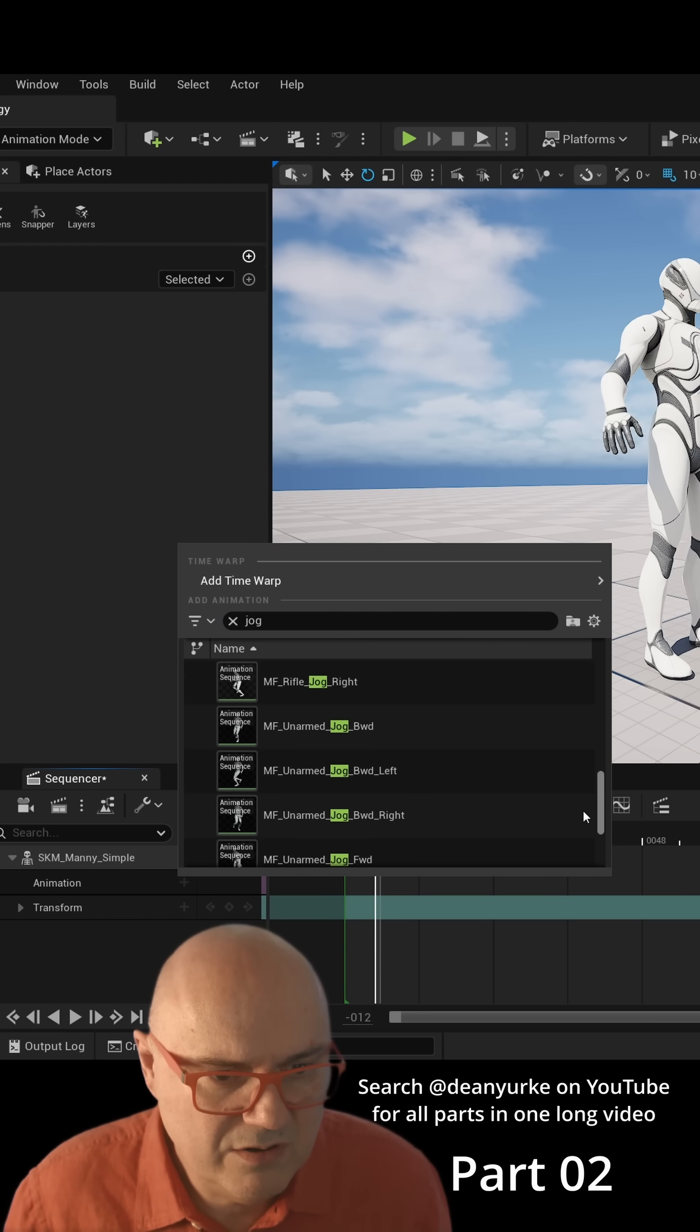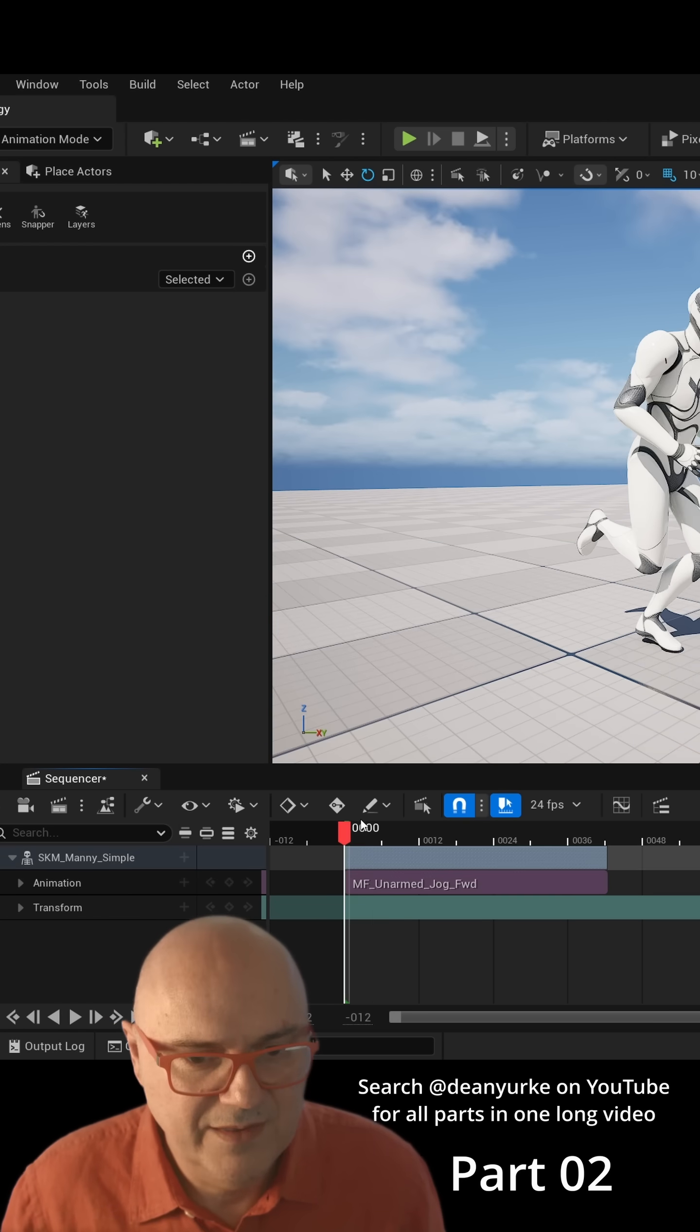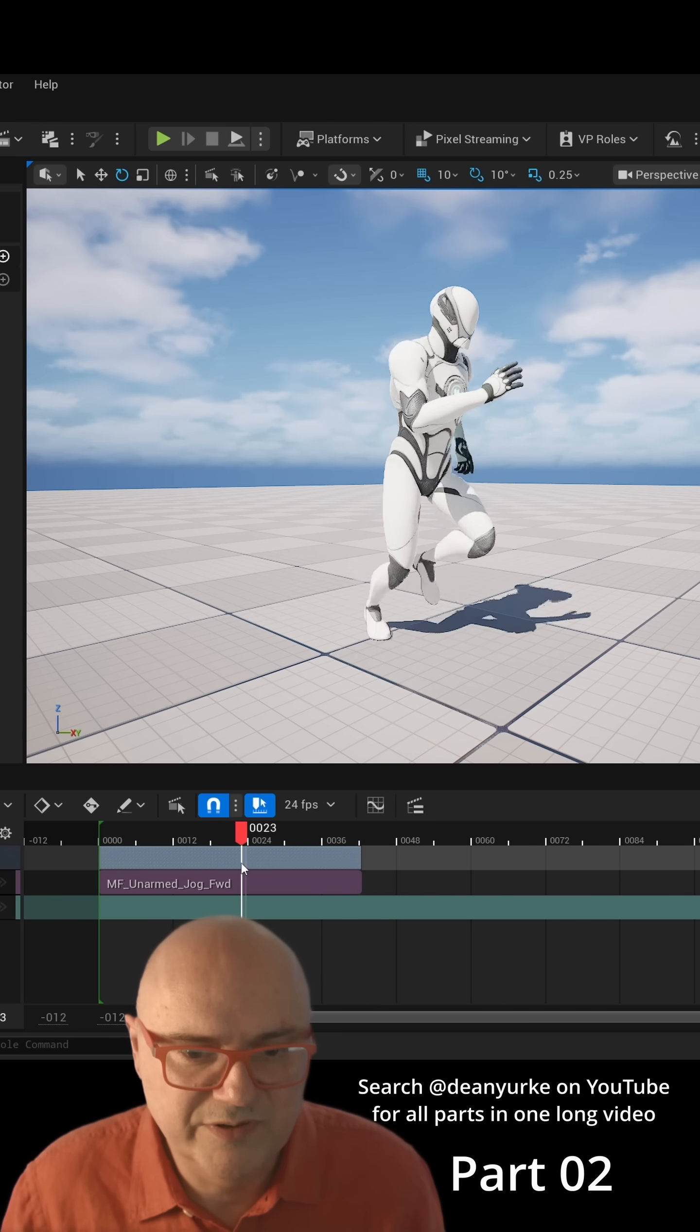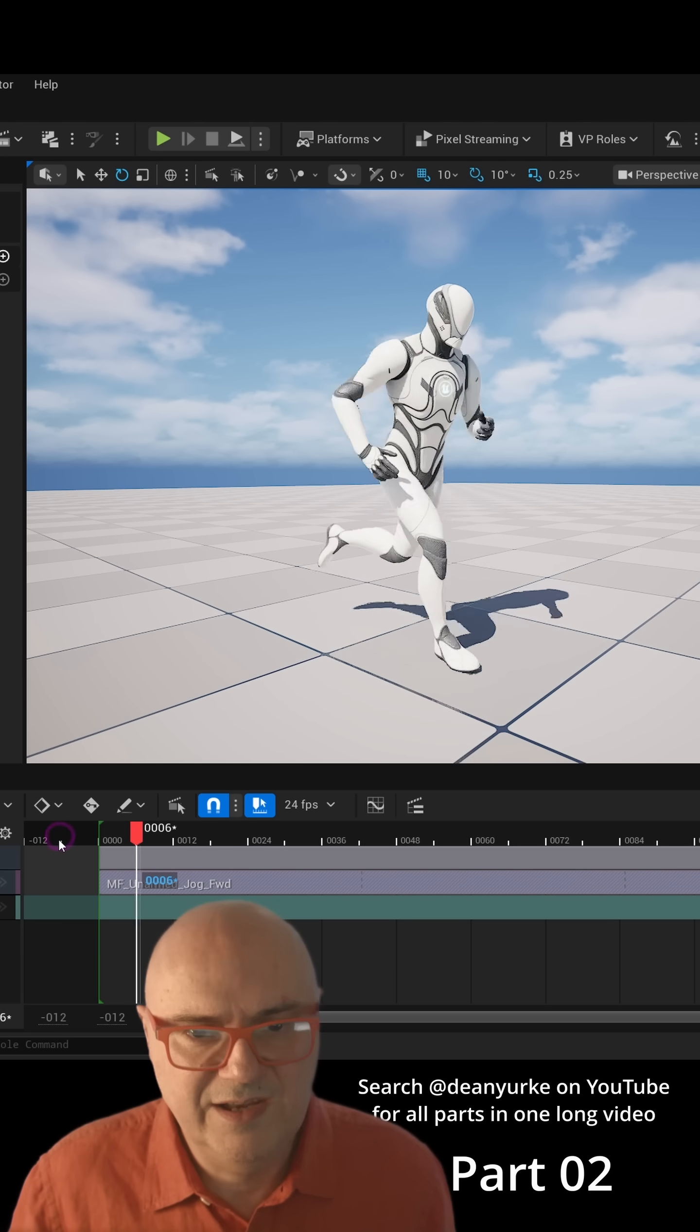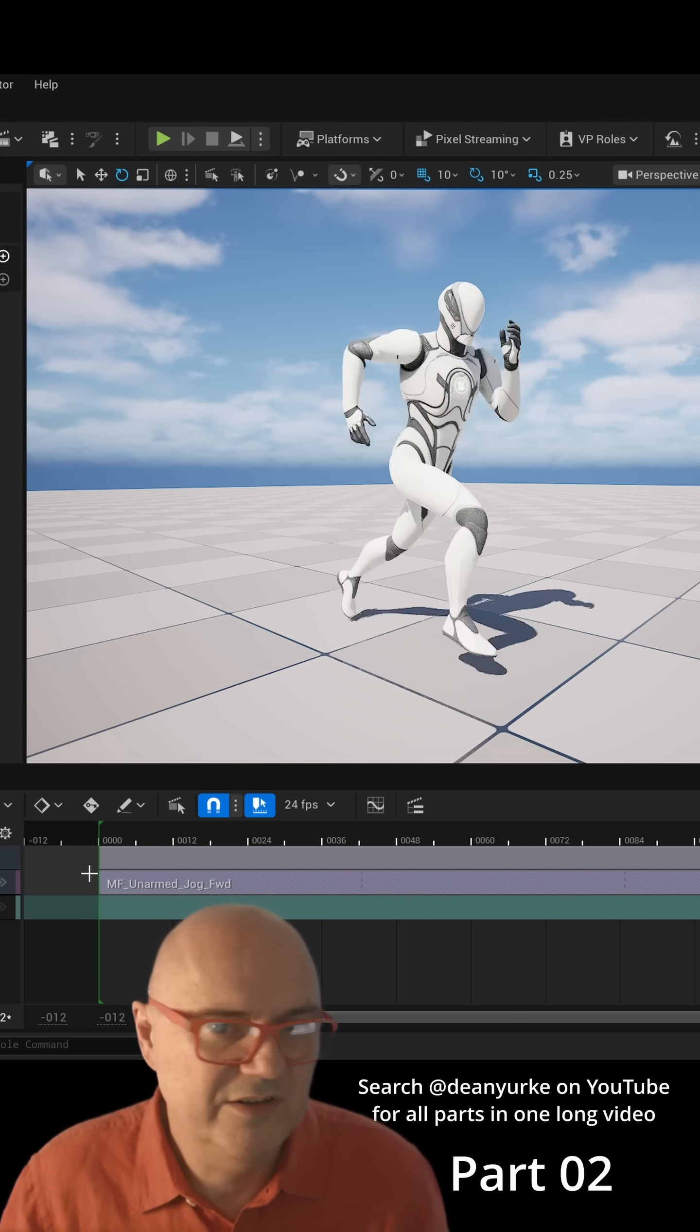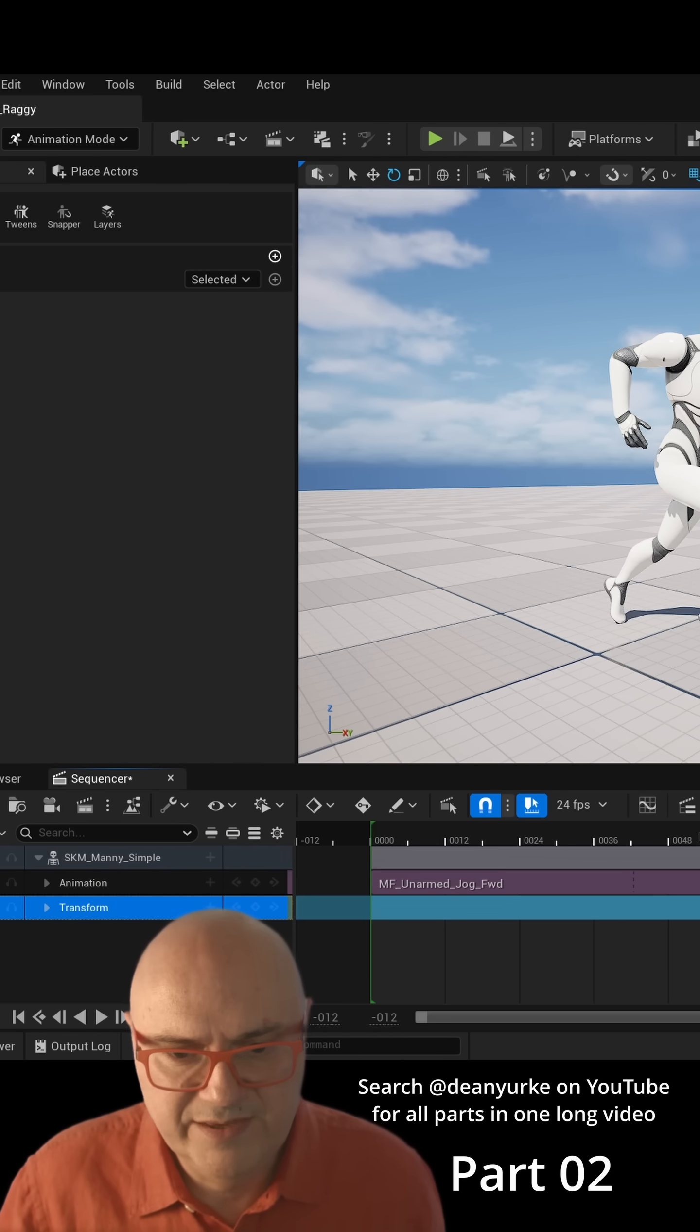We're going to go for jog unarmed forward. Okay, so there's our animation. He runs out and he goes back to his default position. This is designed to be loopable, so we press that and there we go. There he is running and looping. Now I'm going to add a transform because this is running on the spot.